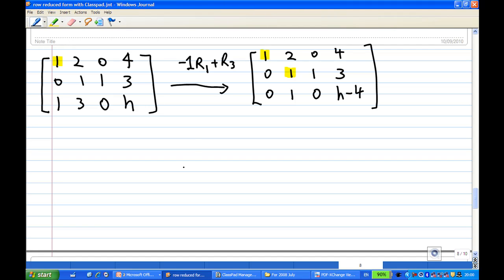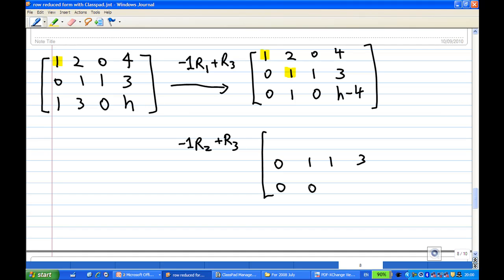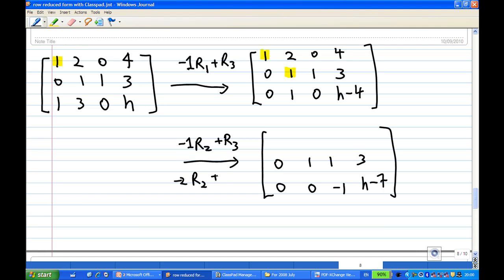I can make use of this leading one. So I take the second row times minus 1, add to the third row, where the second row remains unchanged. So I get [0, 0, minus 1 | h minus 7]. And then I take the second row times minus 2, add to the first row, and I get [1, 0, minus 2 | minus 2].